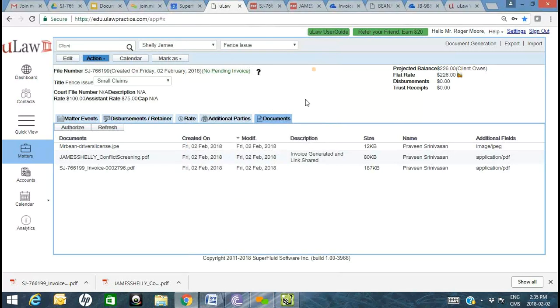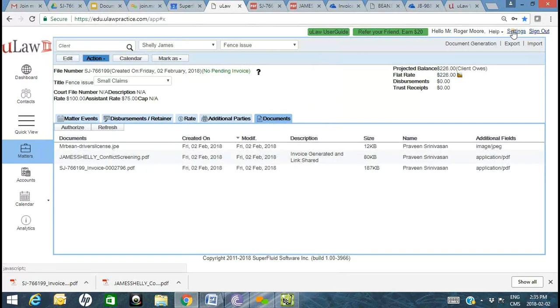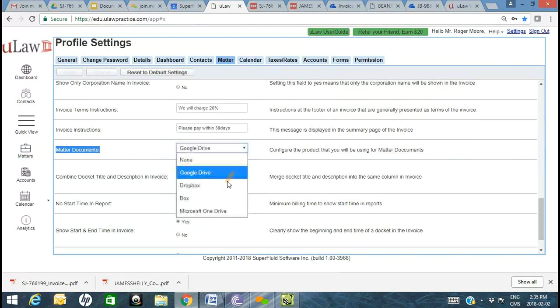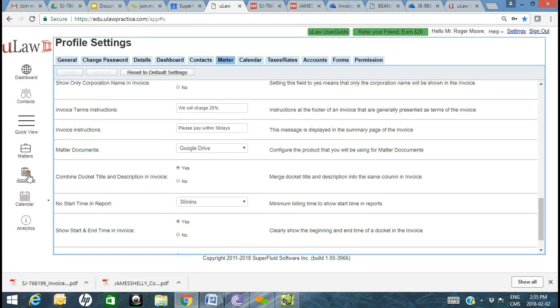Google Drive as a product gives you all those great capabilities, and they're seamlessly available right within ULAW based on your settings and which product you chose to integrate with.